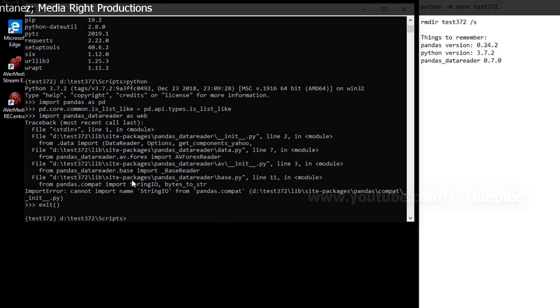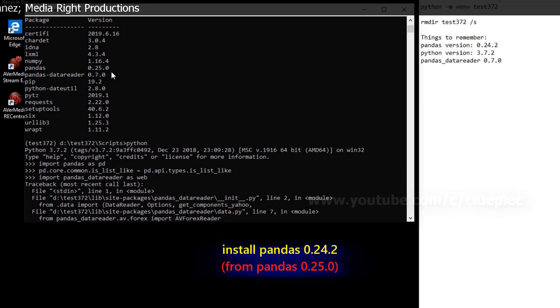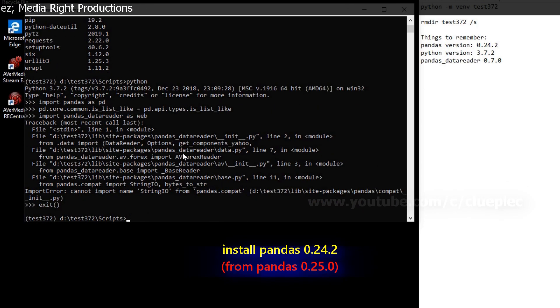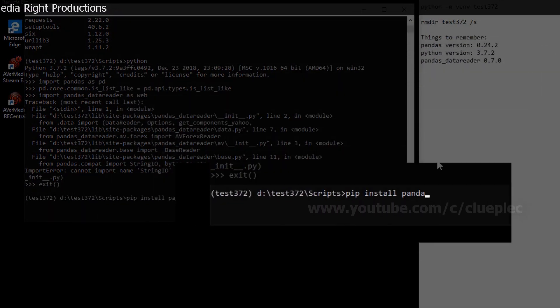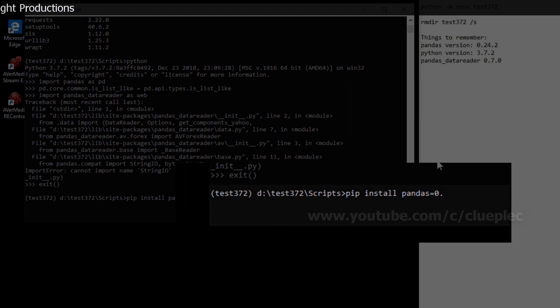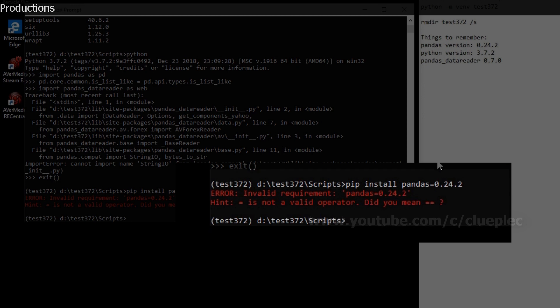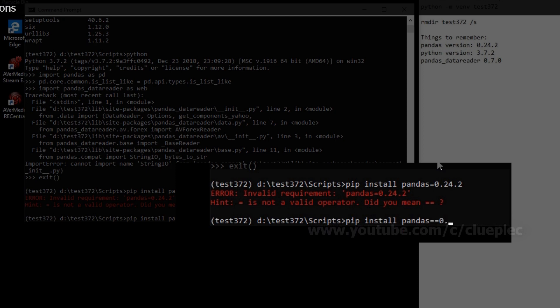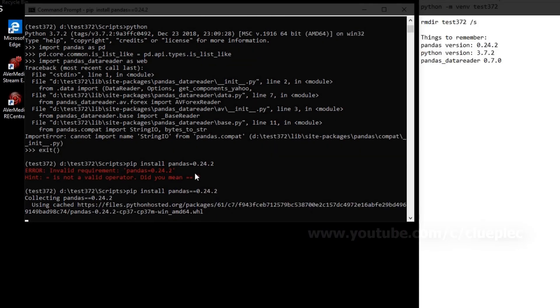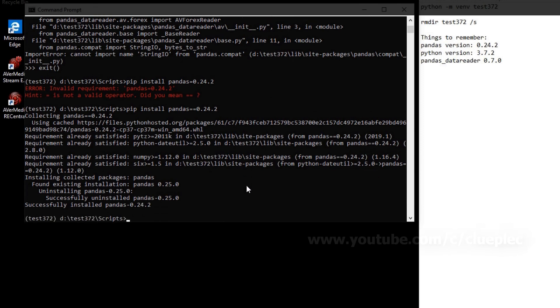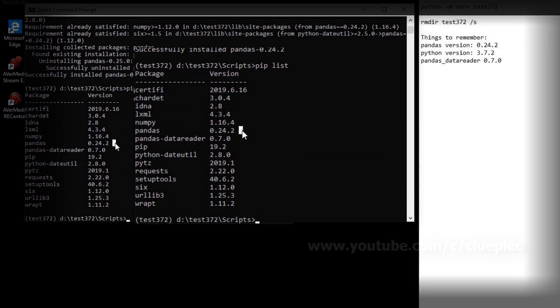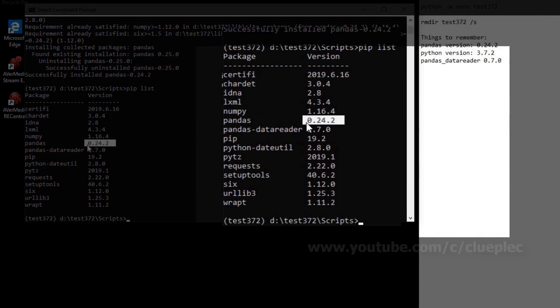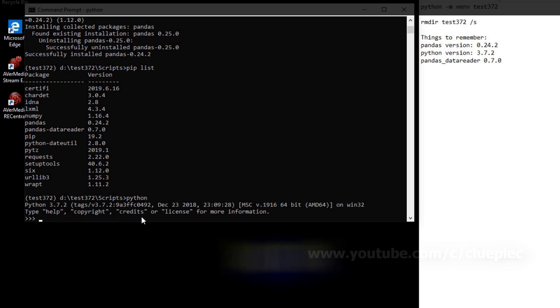So let me just change pandas back to 0.24.2. pip install pandas==0.24.2. Oh yeah, I should mean double equals. I'm using 0.24.2 instead. So when you run pip list, you will see pandas version 0.24.2. So let me just try it this way.